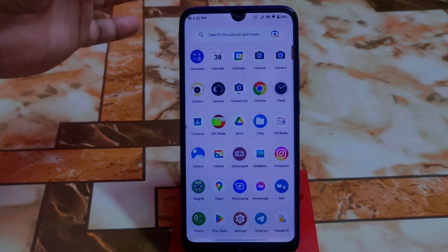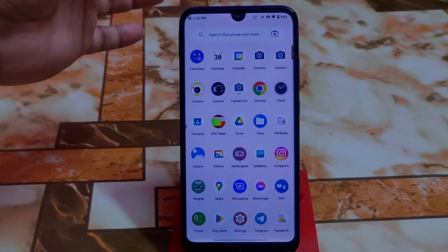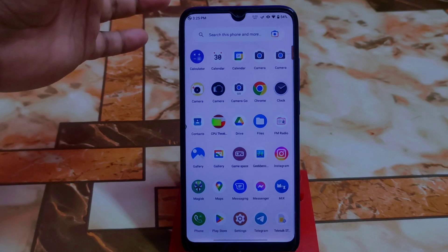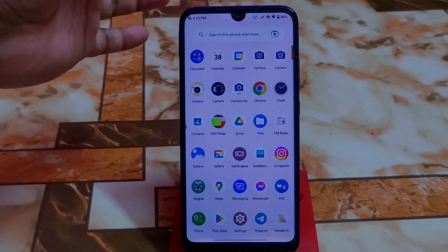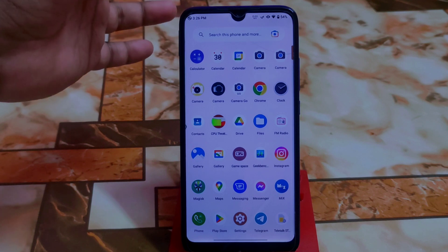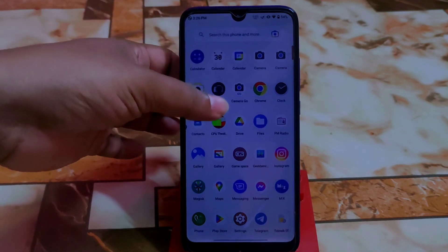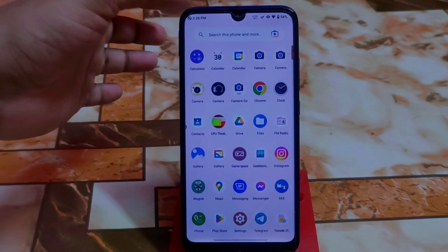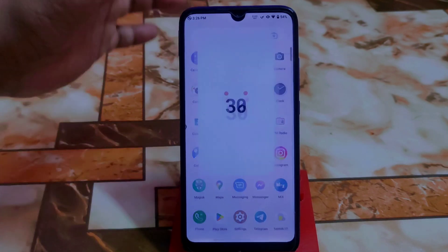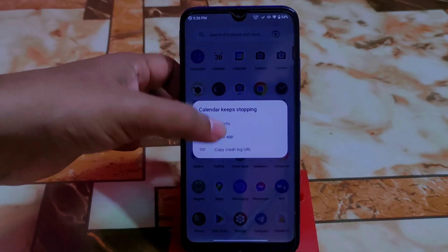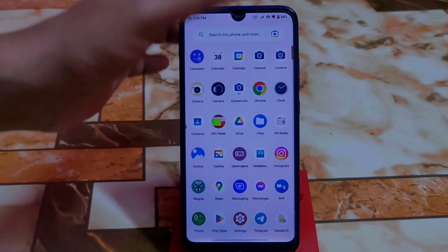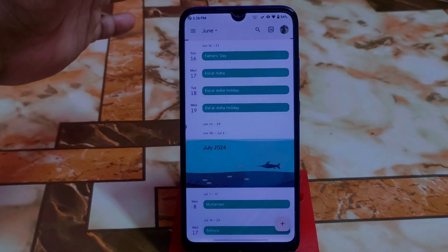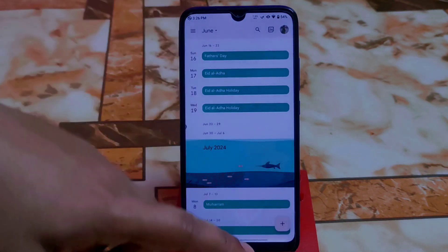You guys can try installing the LineageOS kernel to get better results. I tried some kernels but they didn't work. One more important thing — the default calendar app is missing. I downloaded Google Calendar as a replacement, which works fine. You can do the same — no problem.